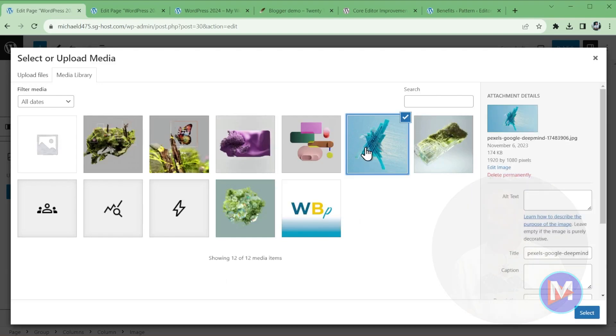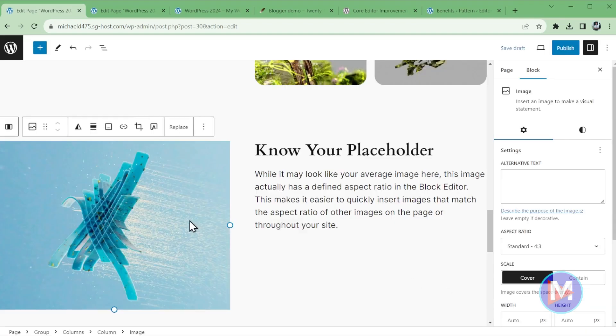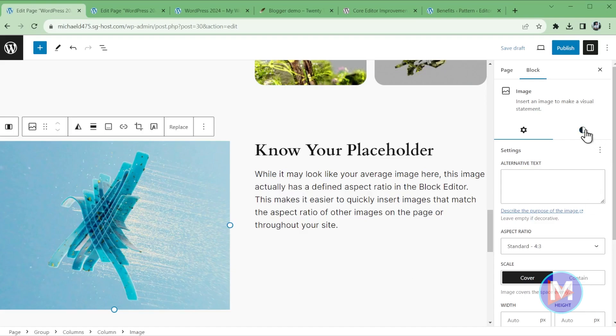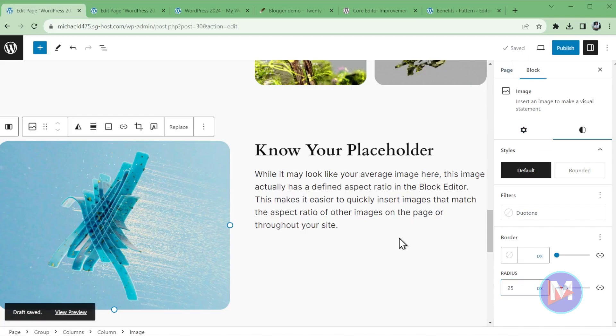So let's just demonstrate. I'll click Media Library. Here's the image I had there. You'll see it actually has a 1920x1080 aspect ratio, which is like 16x9. And if I click Select, you'll see that 16x9 image has now automatically been cropped to the 4x3 standard aspect ratio. And let me just quickly change the styling of this so that it has rounded corners. And we can hit Save Draft.